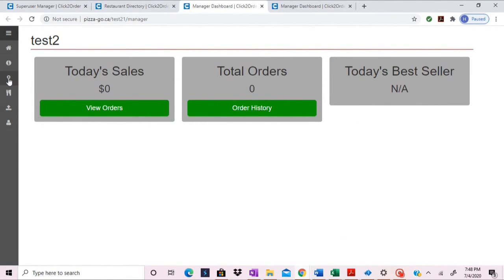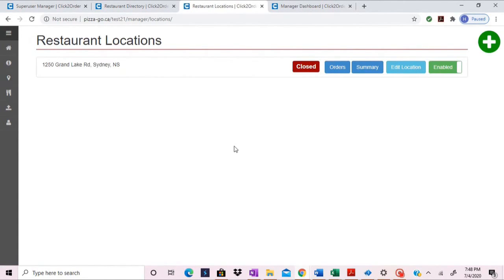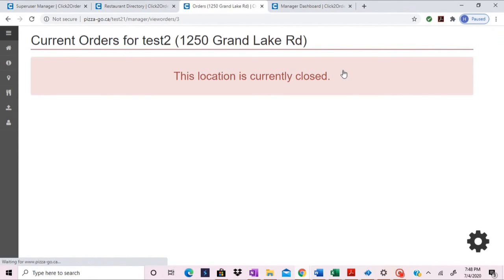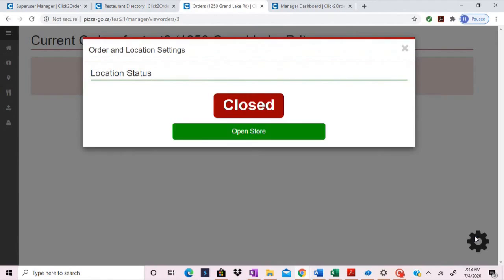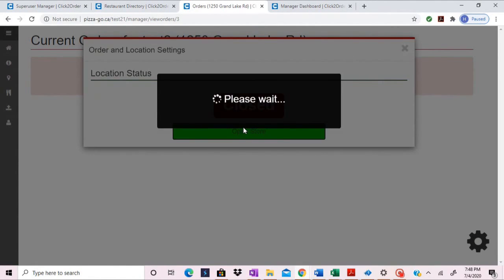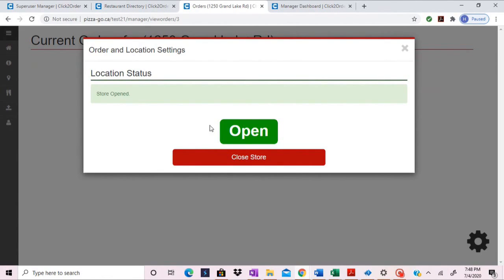In this tab, look for the location icon on the left navigation pane. Click on orders, and to open the store, click on the gear icon and select open store. The store is now opened.